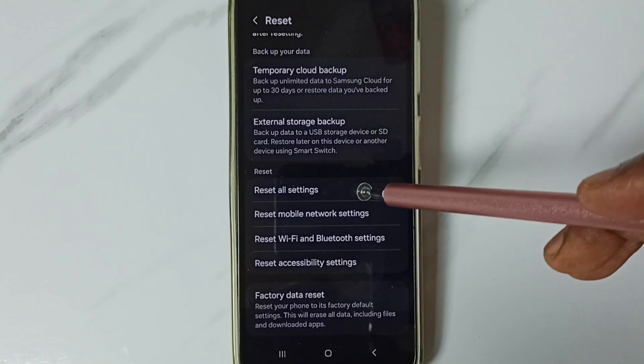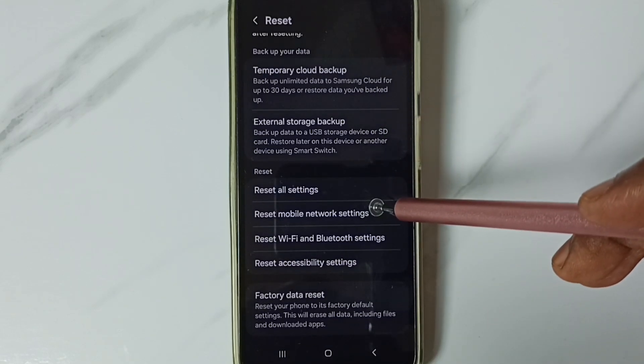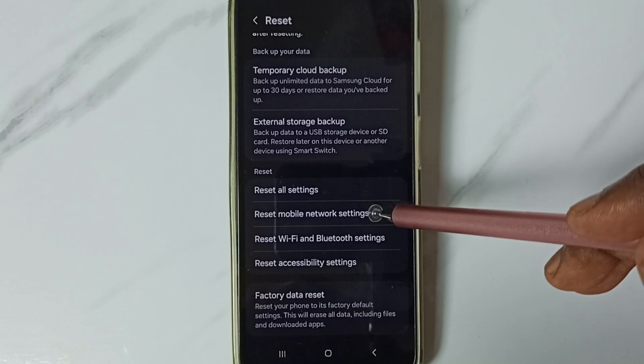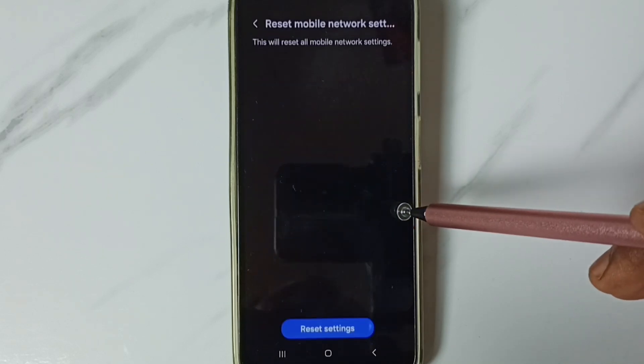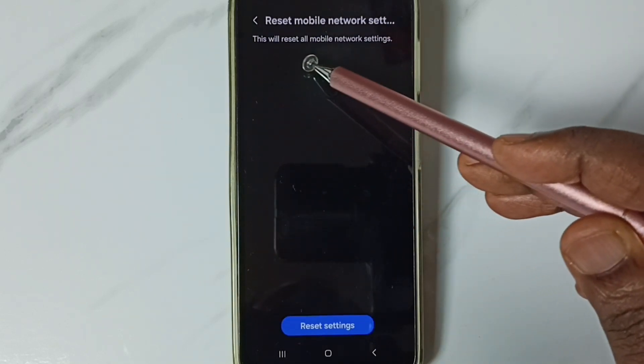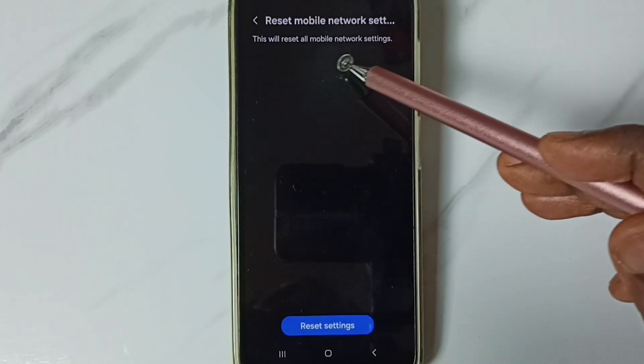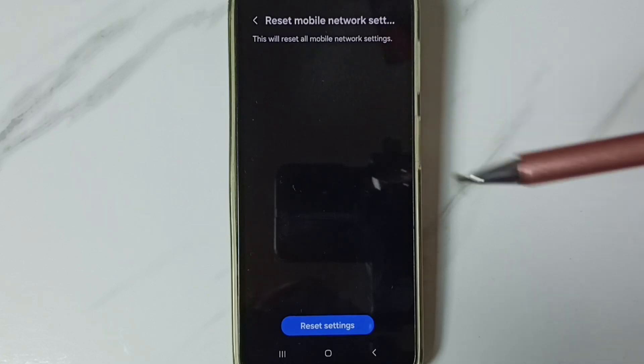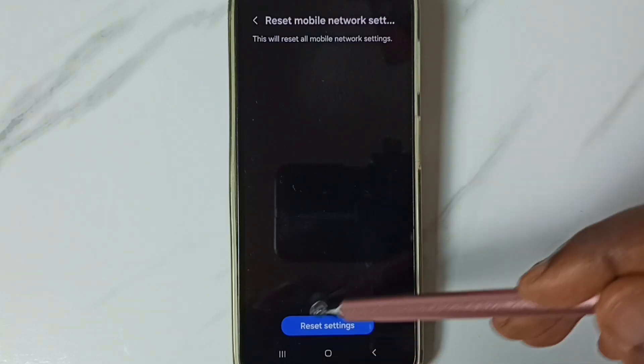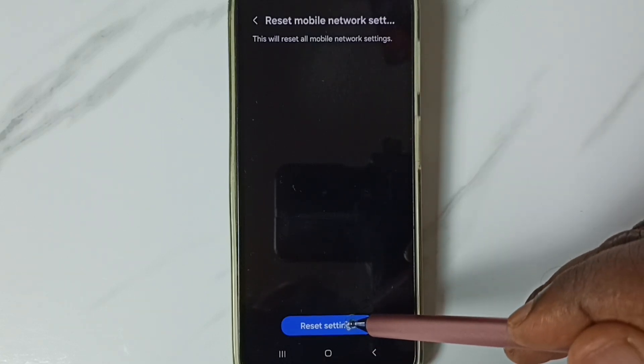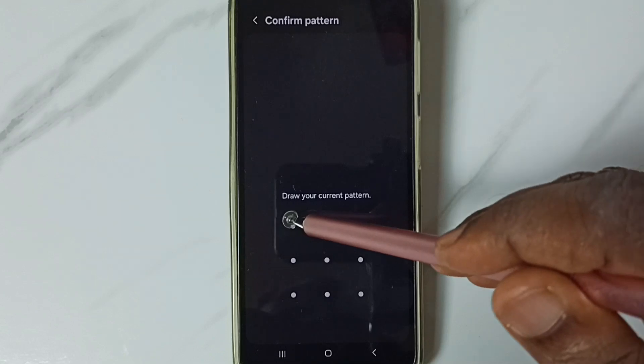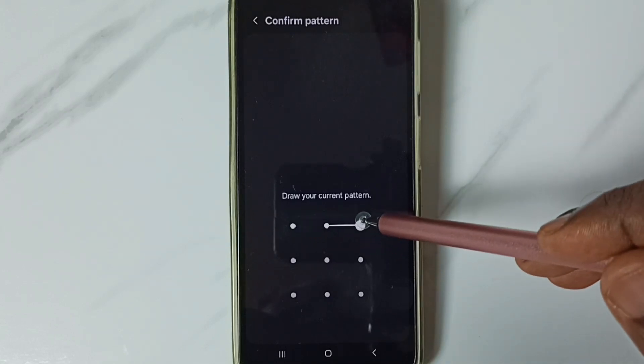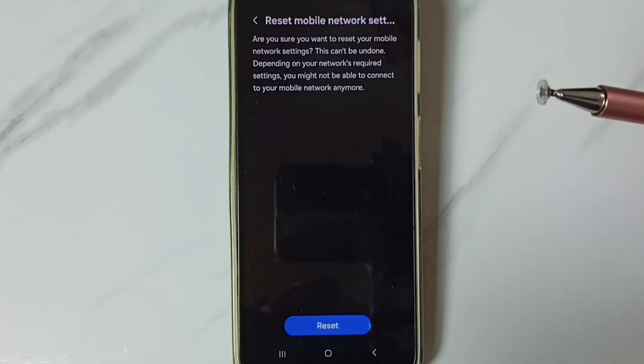Go down to reset mobile network settings and tap here. You can see this will reset all mobile network settings. Tap on the reset settings button, then if you have a screen lock, enter the screen lock password.